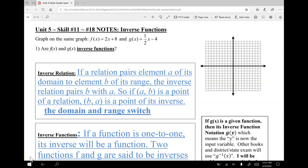Hey guys, here is our recording for the last guild in unit 4, inverse functions. Graph on the same graph f of x equals 2x plus 8 and g of x equals one half x minus 4.